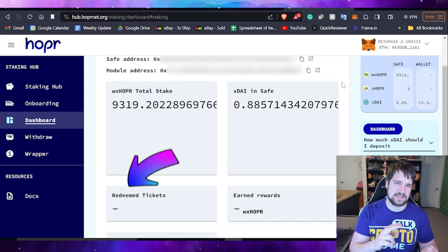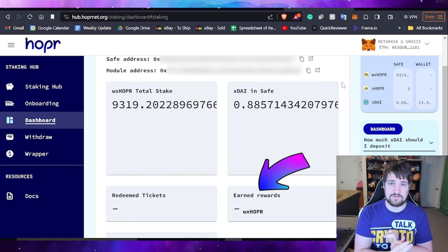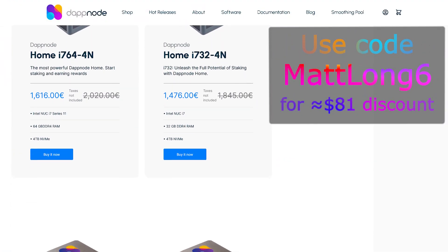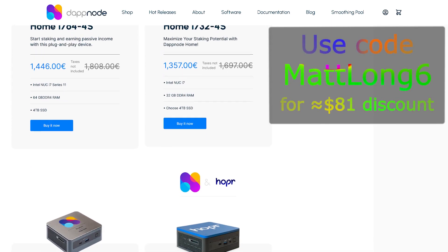Hopper now automatically claims tickets so you don't have to do it manually anymore. You can go back to your safe address page to see how many tickets have been redeemed and how much Hopper you've earned for running your node and staking. If you have any questions, let me know in the comments or join Hopper's Telegram or Discord — shoutout to Yuri who was very helpful. Don't forget to use code matlong6 for a discount on your DAppNode. Hope you found this video helpful. Stay safe, trade safe, and God bless.